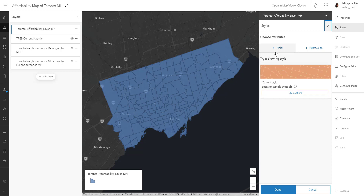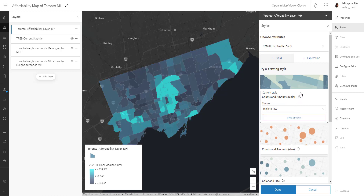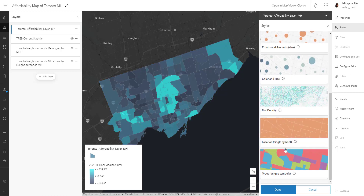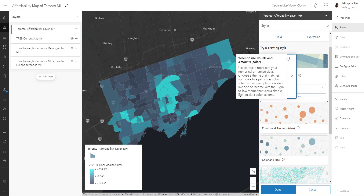For example, let's say we want to understand the visual distribution of median household income per neighborhood. Let's go ahead and click that, select it, and hit add. You'll notice the styles panel has changed. You have different types of mapping options and you can click through and play around with it. There's always an icon here that you can read up on the theme and determine which best fits your visualization needs.